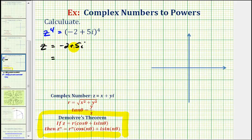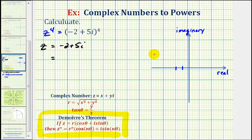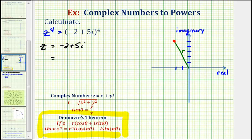So let's go ahead and graph this point on the complex coordinate plane and then determine r and theta. We'll mark off negative two on the real axis and positive five on the imaginary axis. This would be the point for negative two plus five i, where the length of this segment would be r and theta would be this angle here measured from the positive x-axis.